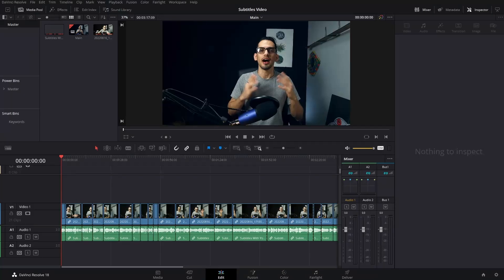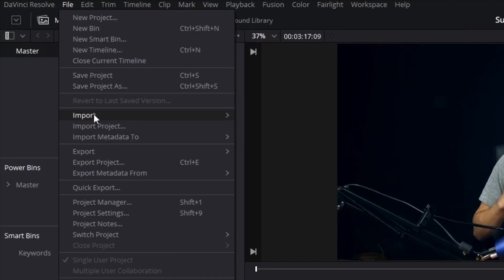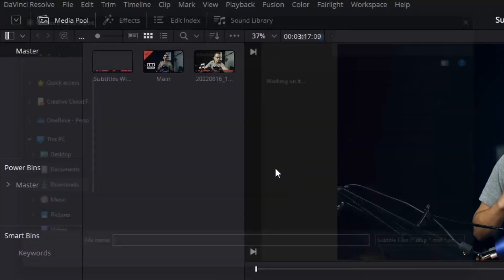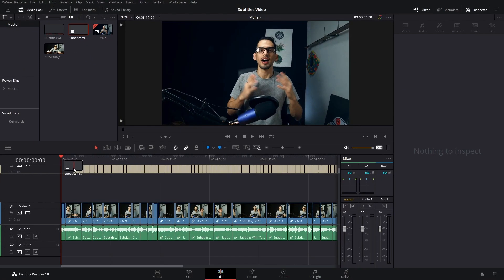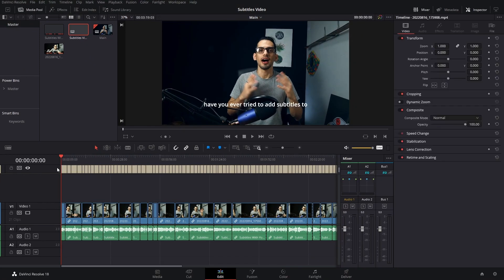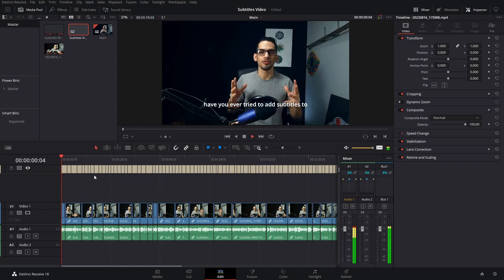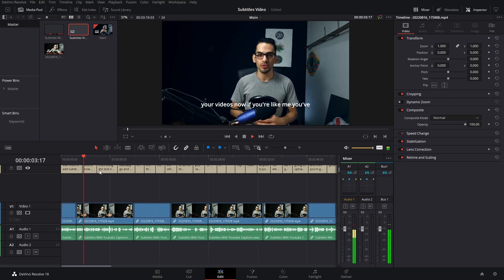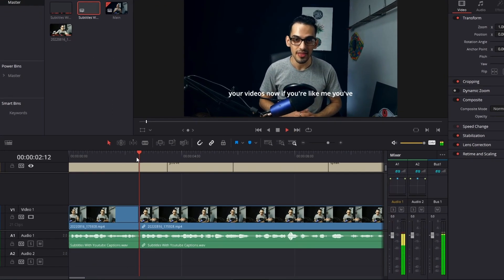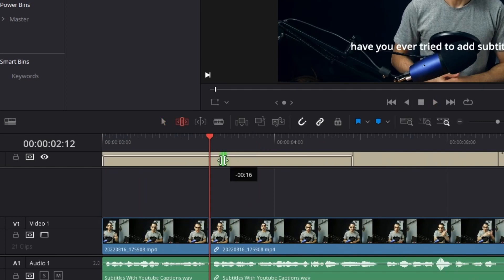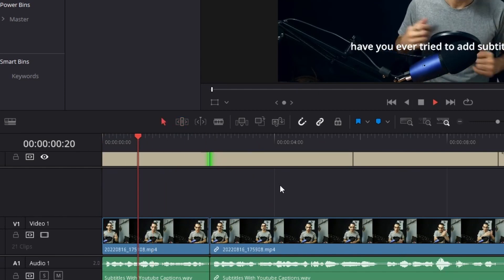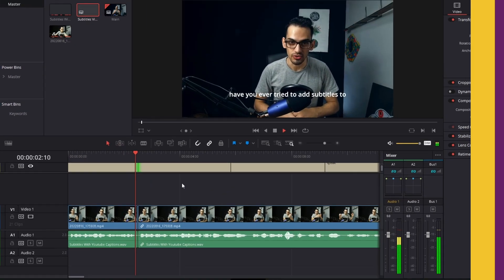This SRT file is what we're going to import into DaVinci Resolve. Simply go to File and then Import, and there's a subtitles section right there. After that, it's going to be applied to your timeline and should be pretty accurate. If not, you can drag all of them and try to align it with the first word, and then do minor tweaks.